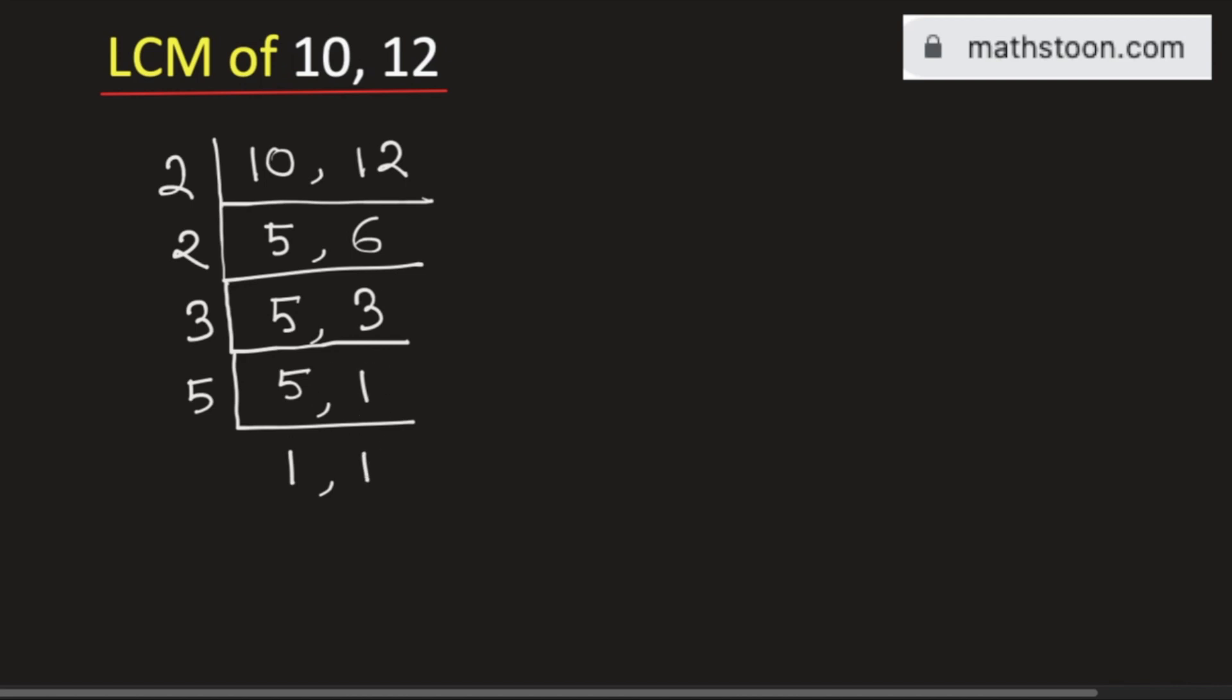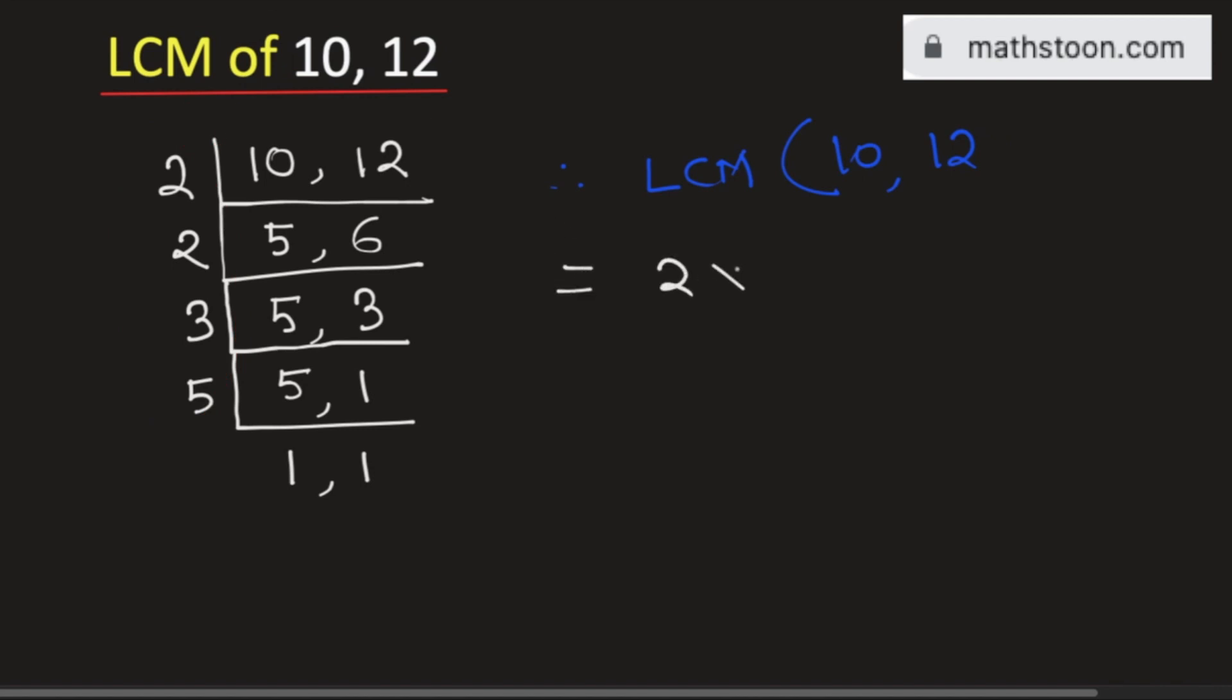And the moment we get 1 comma 1 we will stop. So the LCM of 10 and 12 will be equal to the product of the numbers on the left hand side. So it is equal to 2 times 2 times 3 times 5. Multiplying these numbers we will get 60.